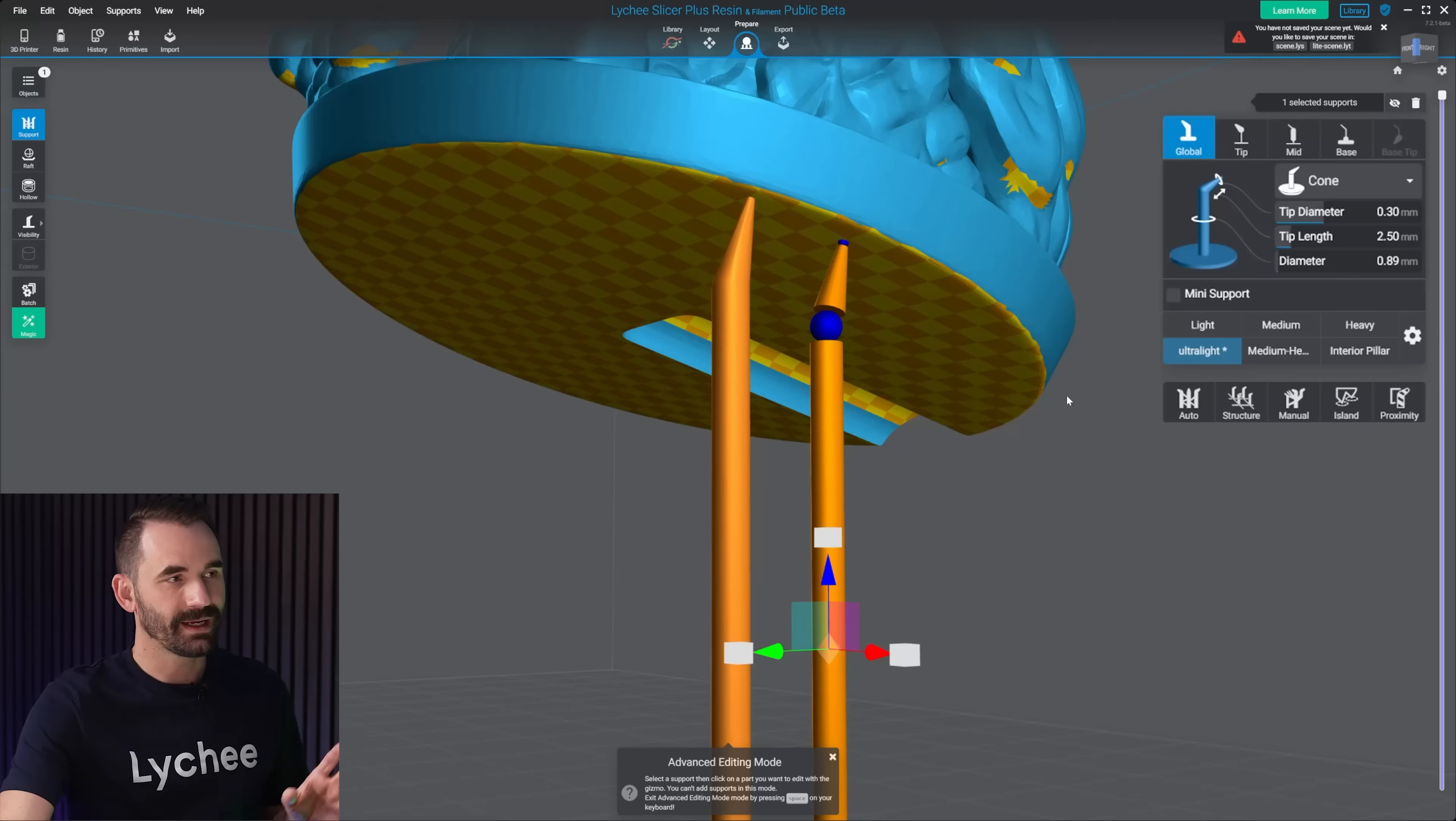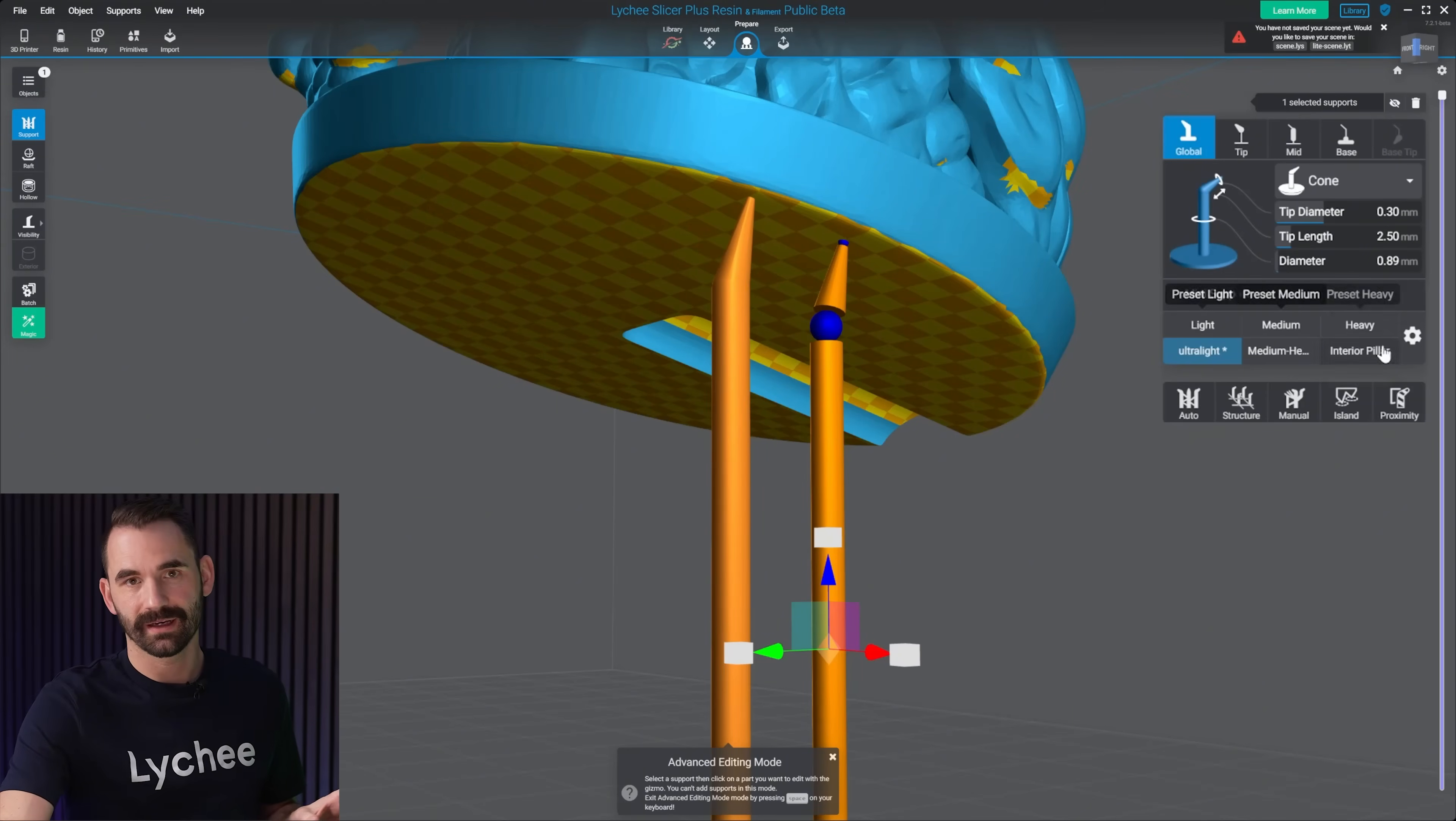And I think when some people, they're coming in here, and they're going to create their support presets, they change the settings, it jumps to a different preset, and they get confused. Again, there's no reason to get confused.